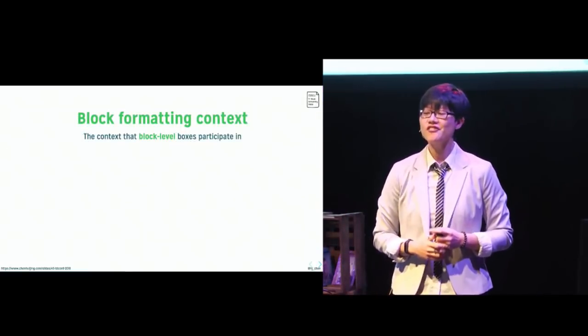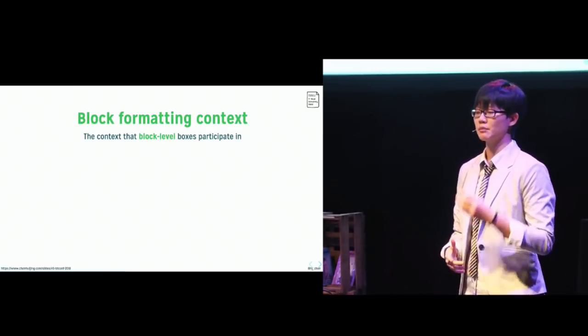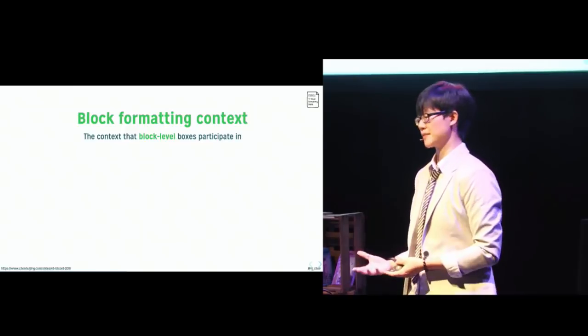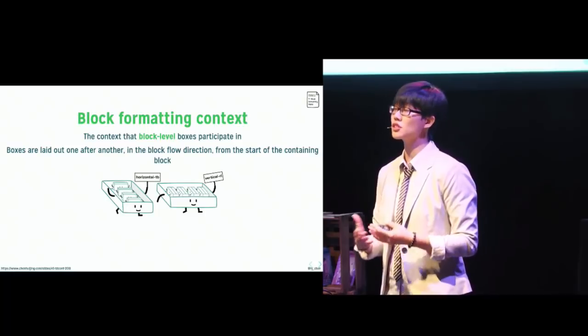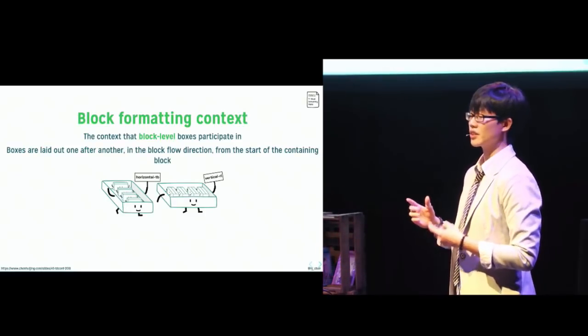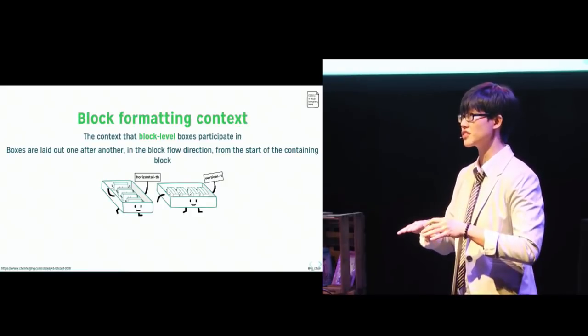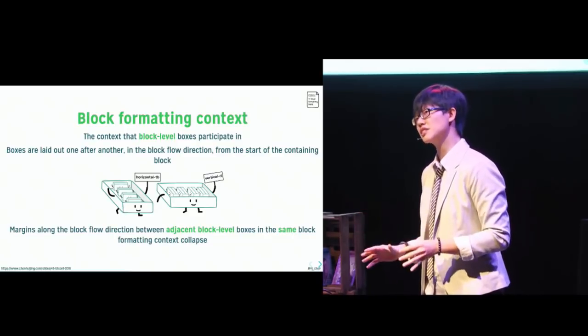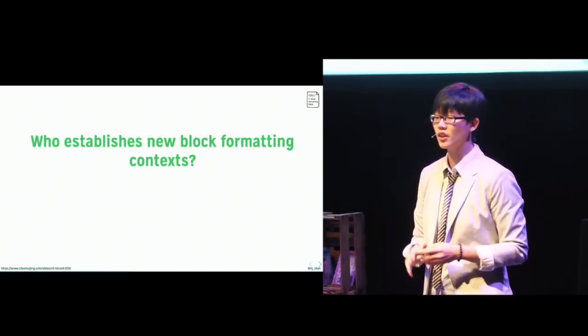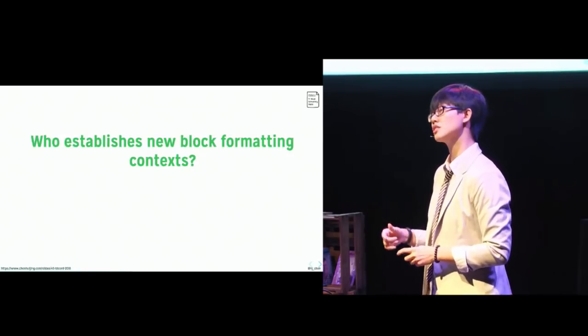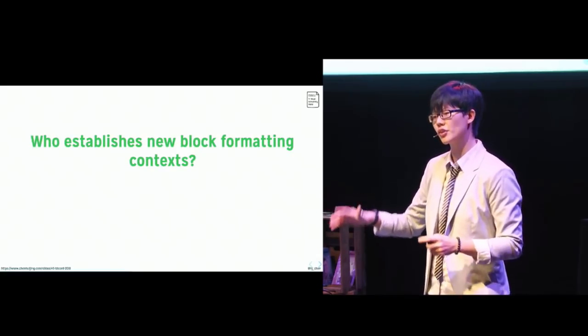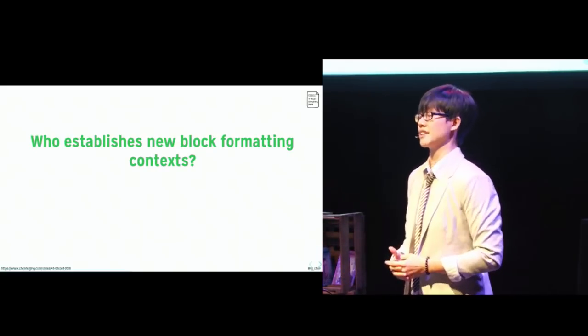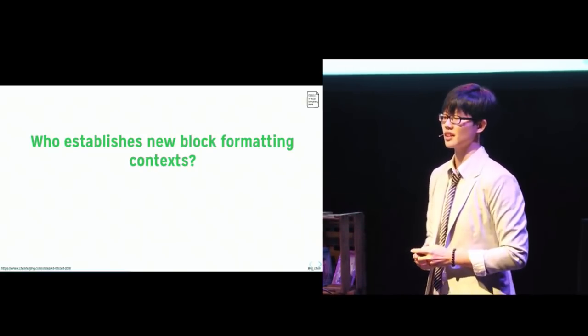A block formatting context, which I will abbreviate to BFC, just to make my life easier, is the context that block level boxes participate in. Now, boxes are laid out one after another in the block flow direction, which is determined by a box's writing mode. Margins along the block flow direction between boxes within the same BFC will collapse. This is otherwise known as the infamous collapsing margins phenomenon. Now, earlier I mentioned that when a new formatting context is established, boxes within this new context are largely shielded from their outside environment, which can come in pretty handy at times. So there are a number of ways that we can establish new BFCs.